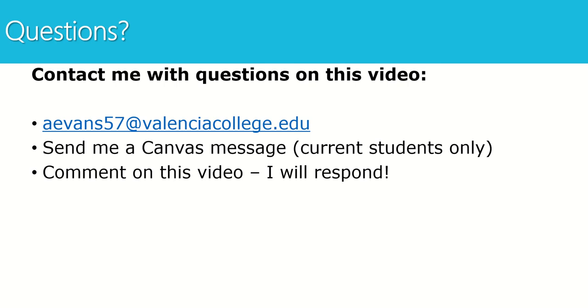That's it for this first video. If you have questions, you can contact me by emailing me using my Valencia College email address shown on the screen. If you are one of my current students, you can go into Canvas and send me a message or you can place a comment on this video and I will respond.